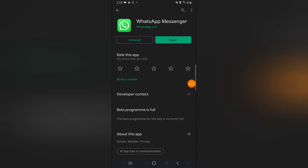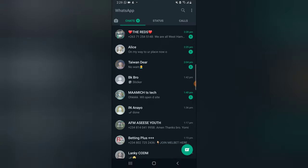So guys, the update has completed and we need to open the application. So click on open to open the WhatsApp. And now it's open.